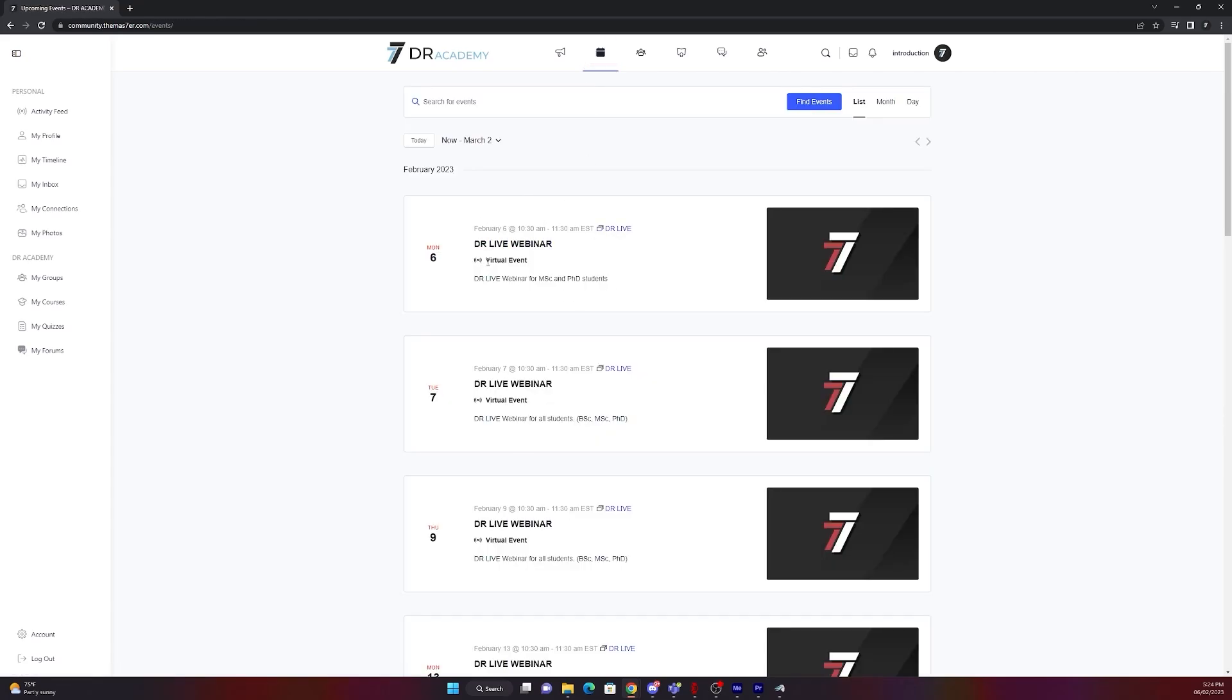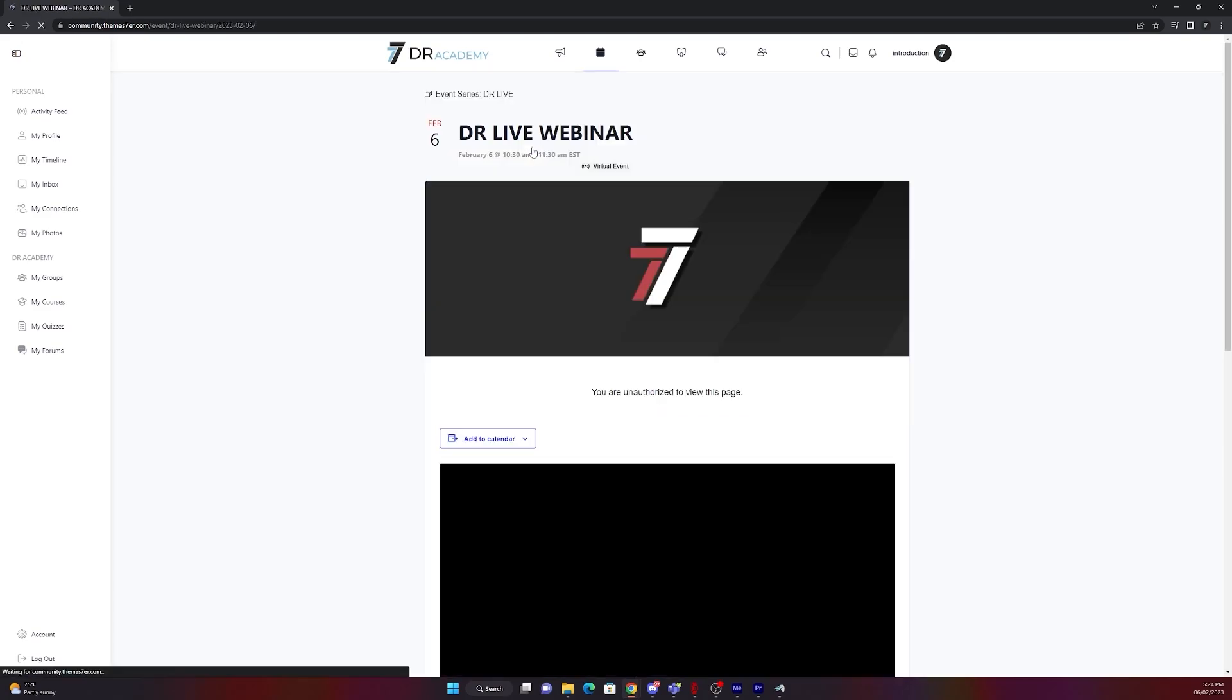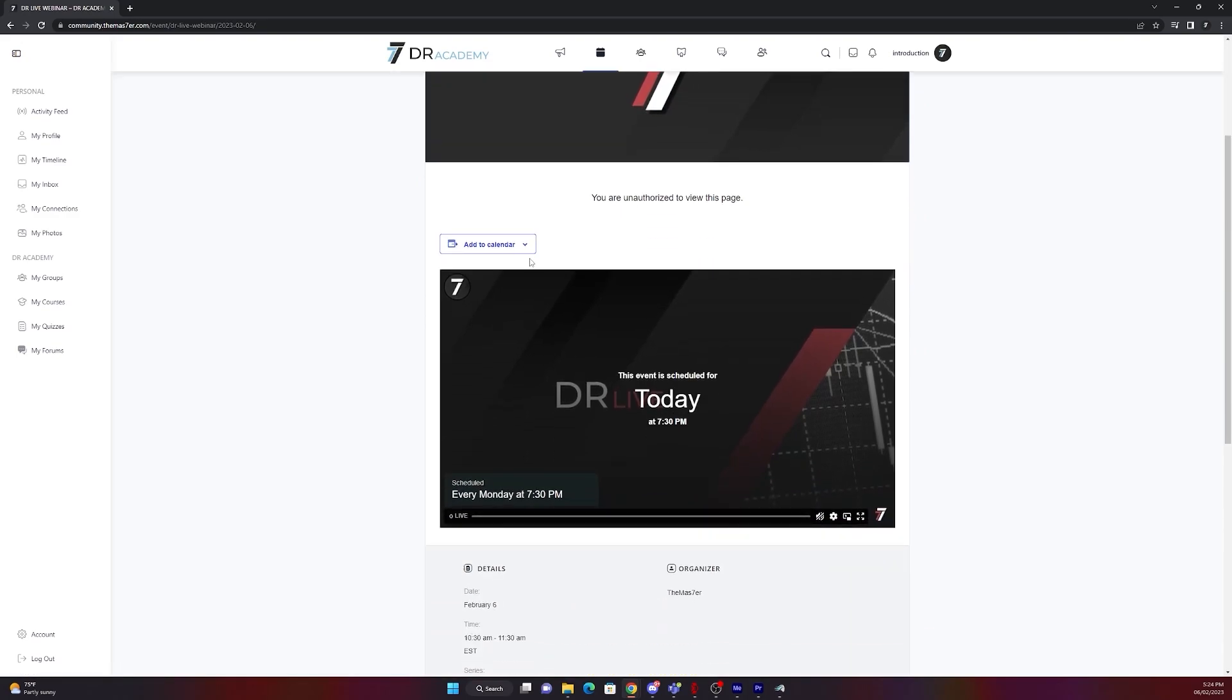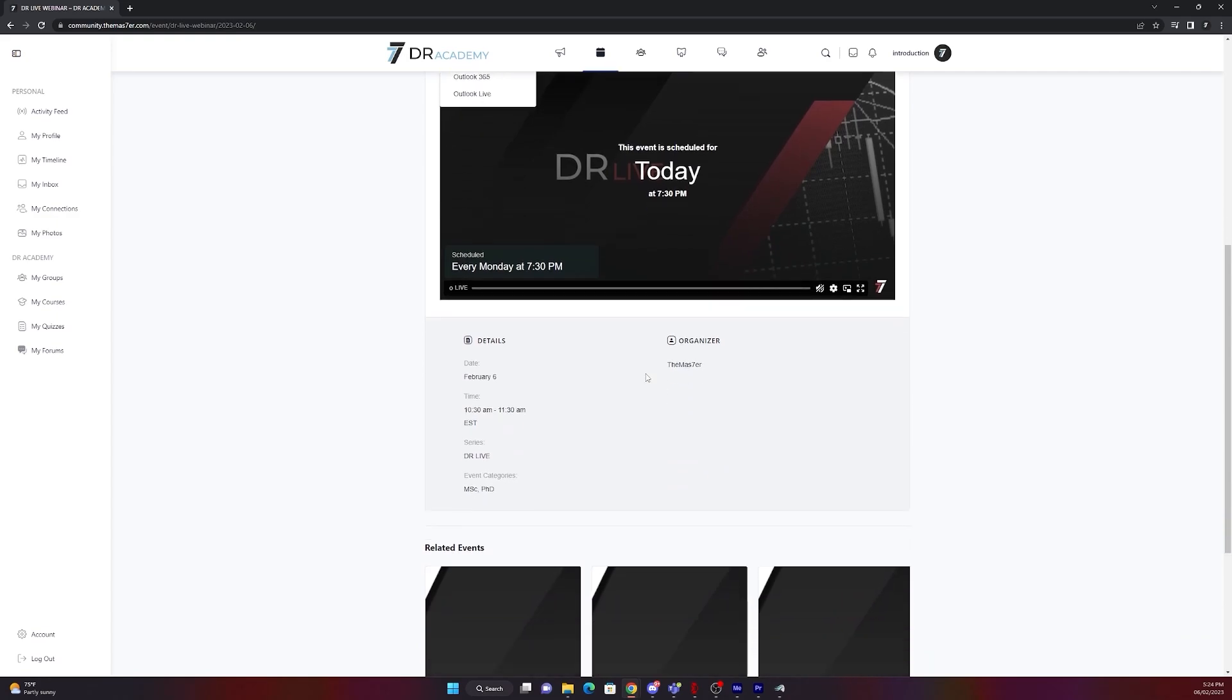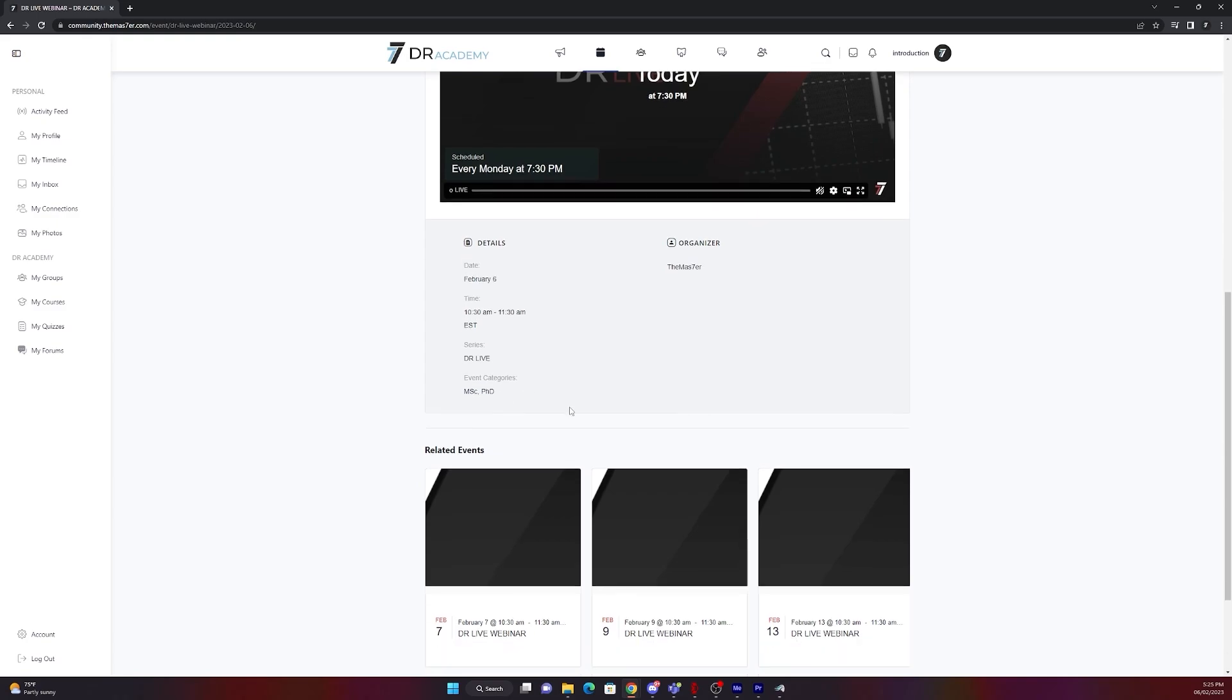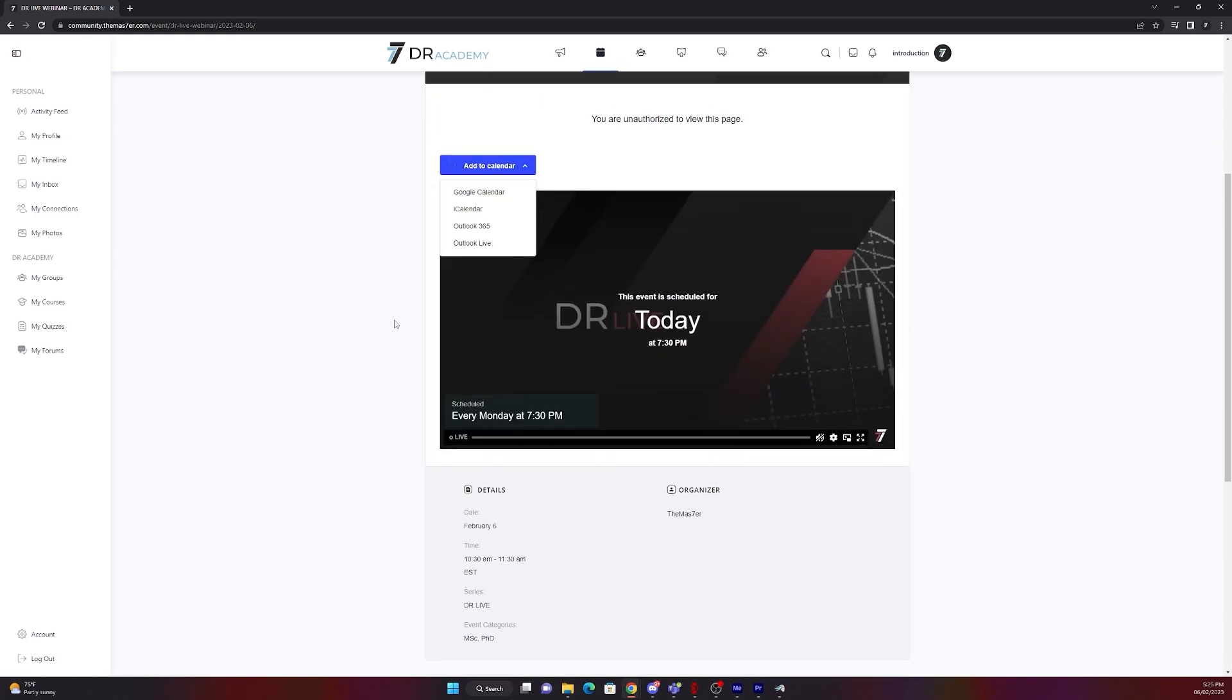In the events section you will find all the upcoming live sessions or events. For example the live webinar on the 6th of February and you can add it to your calendar if it's Google Calendar, iCalendar, Outlook, etc. Below that you will see the details to the video, what time it is, who is the organizer, what date it is and for what group it is.